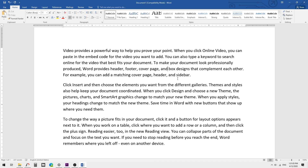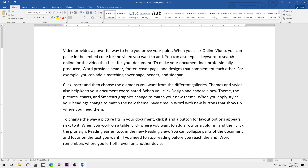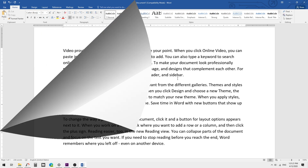It automatically deletes the left-side word. If you want to delete the word to the right, the shortcut key is Ctrl+Delete. You can use Ctrl+Backspace and Ctrl+Delete to modify your document efficiently.